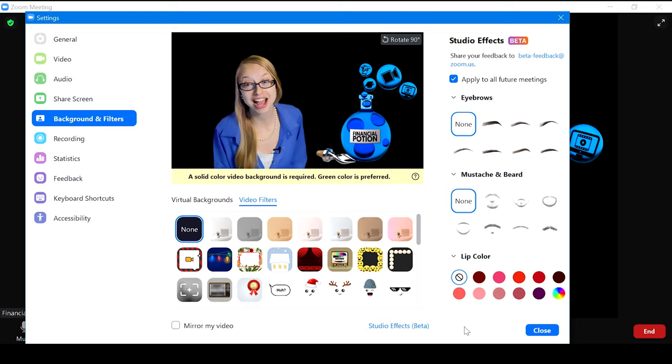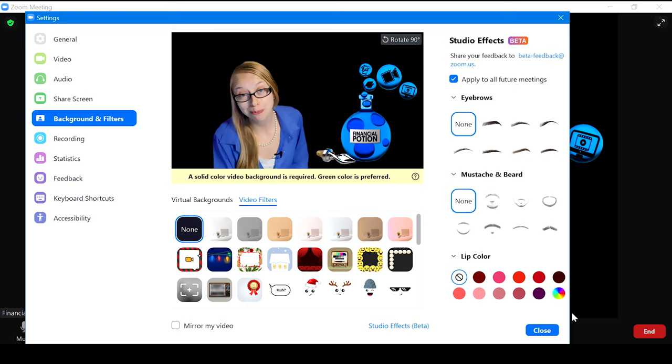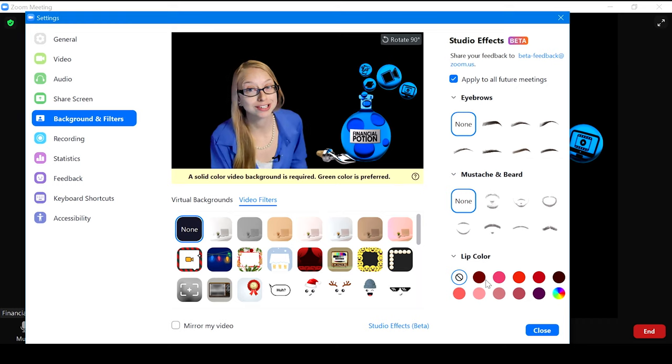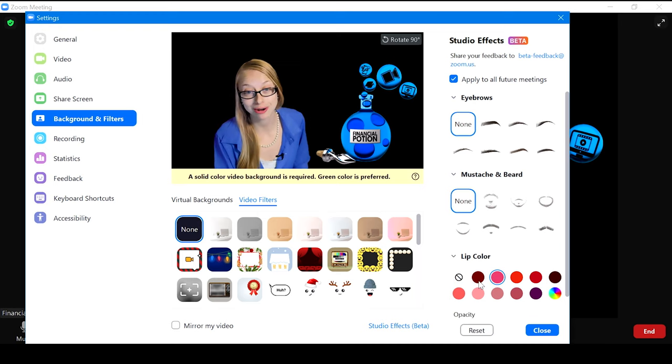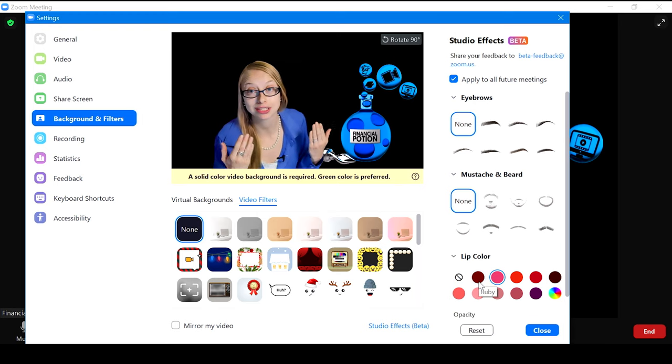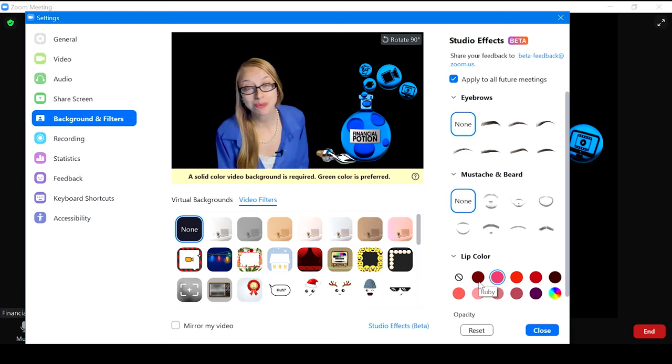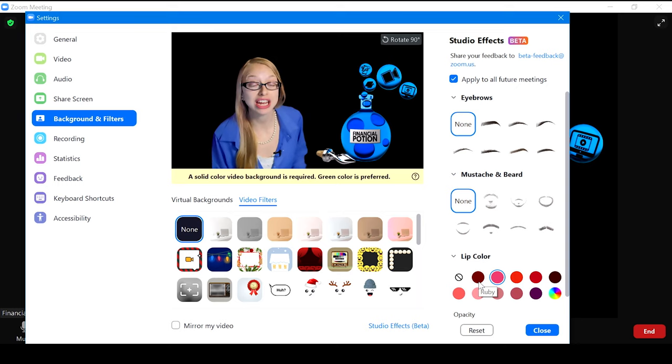The Studio Effects could be very beneficial when you're in a bind and you just really need to add a little extra lip color. So I hope this helps you.